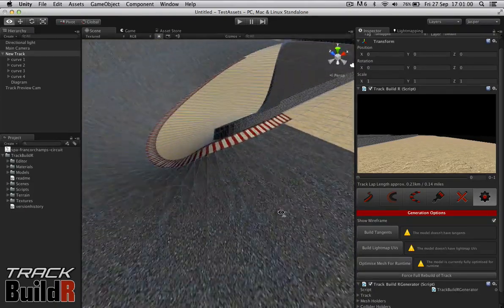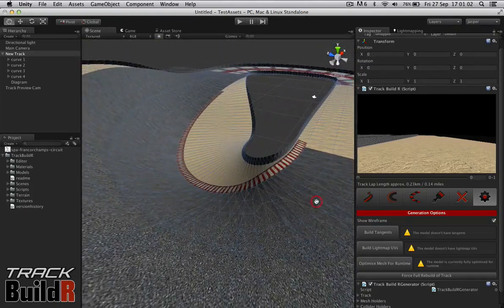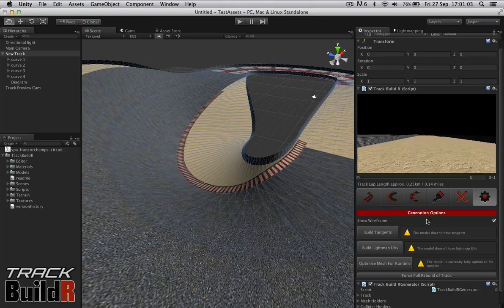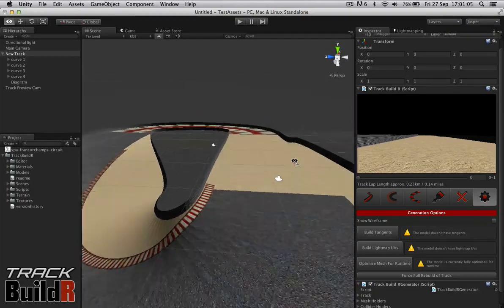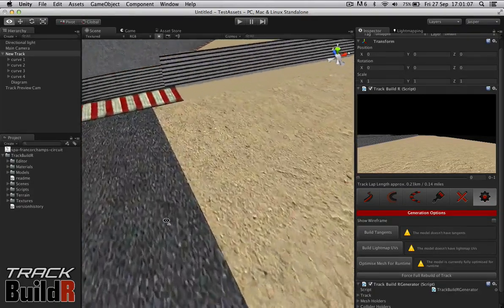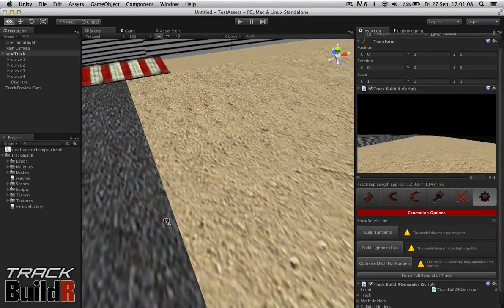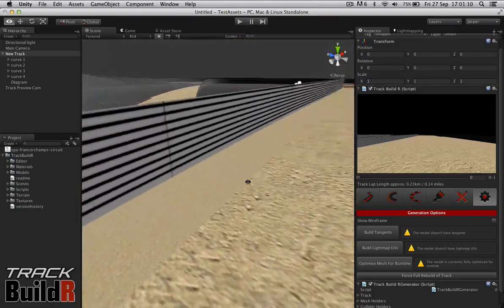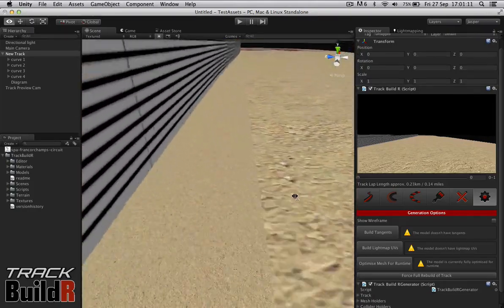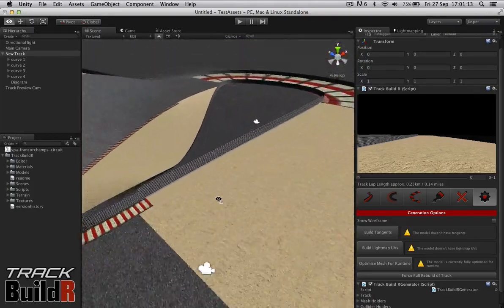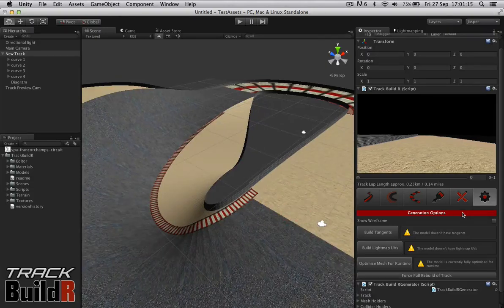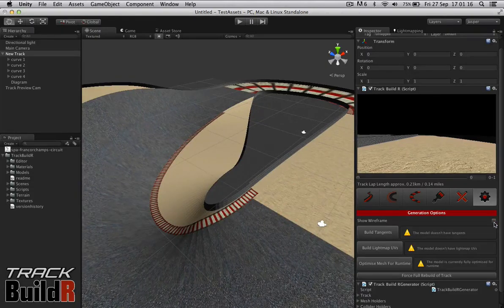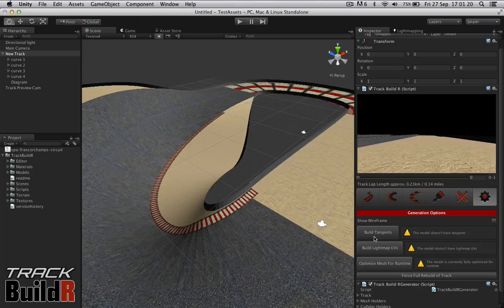This is just basic rendering options and generation options for track builder. You can turn off the wireframe because sometimes you want to actually see where your textures are lining up. And you don't want those little blue lines of a selected mesh getting in the way. Quite useful. We have these three options. Build tangents.